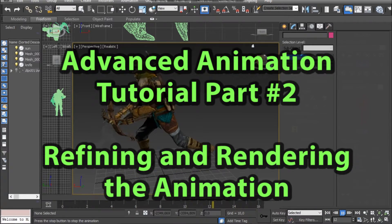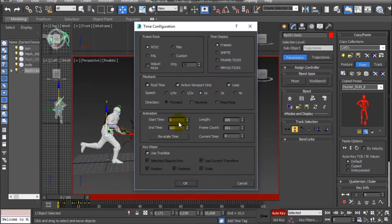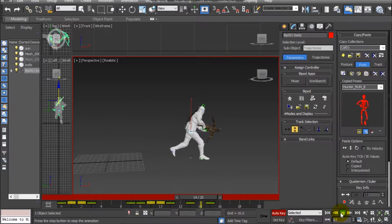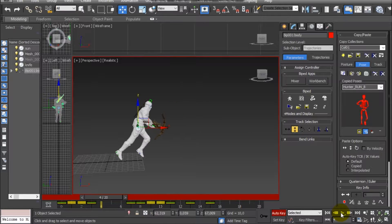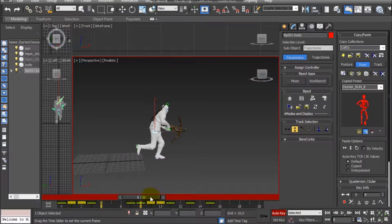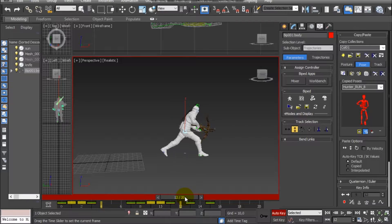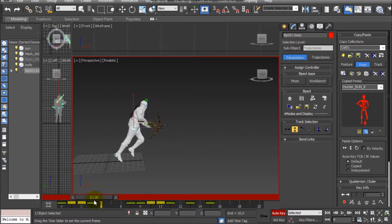Hello Internet, I am ArdyLady and in the previous video I showed you how to create a running animation using a collection of poses created based on frames from a gameplay video. Now let's refine this animation a little bit and see how the final results look like.